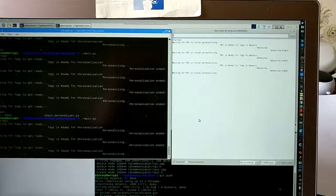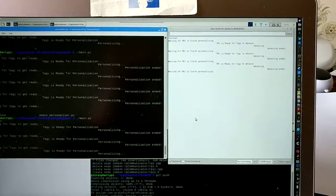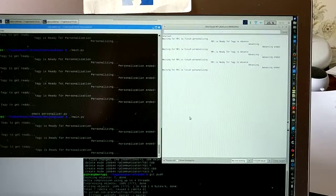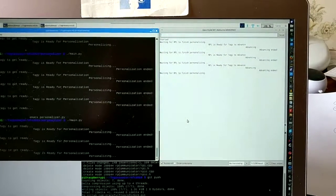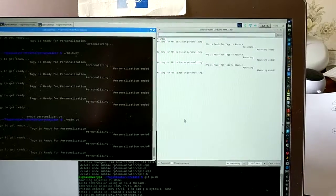It reached the end of the movement. Taggy is now ready for personalization. It's personalizing while the taggy is waiting for the RPAI to finish personalizing.